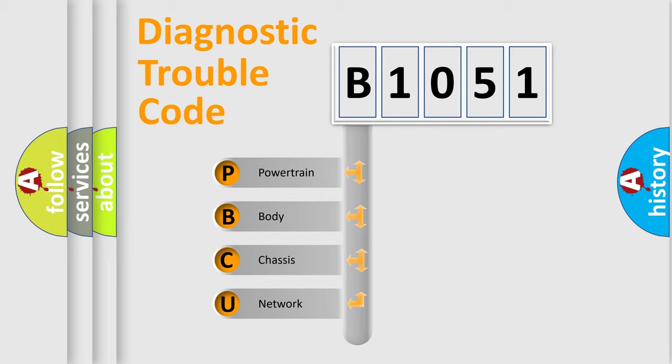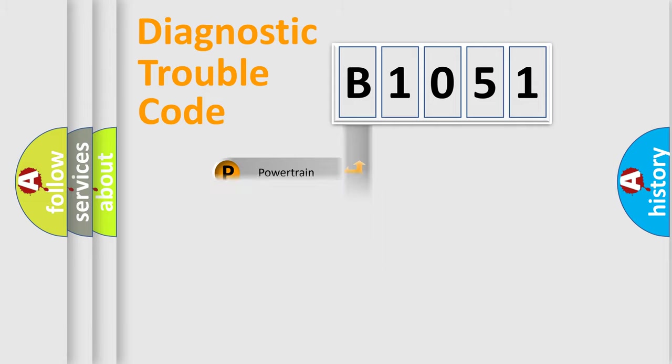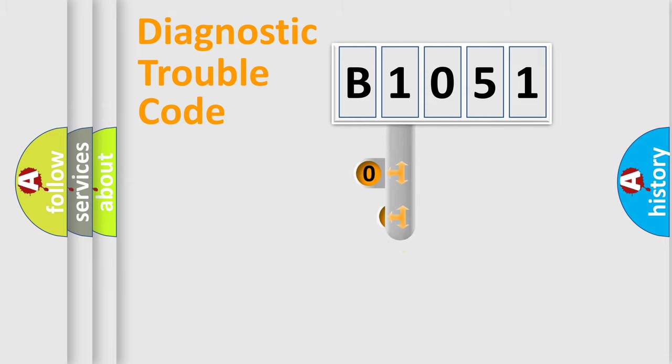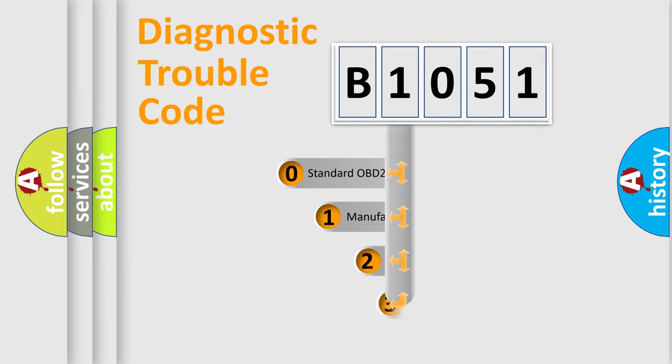We divide the electric system of automobile into four basic units: Powertrain, body, chassis, and network. This distribution is defined in the first character code.